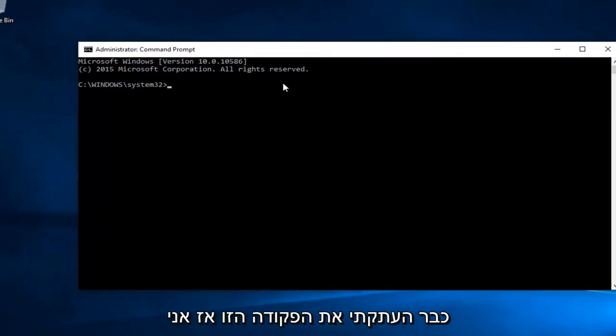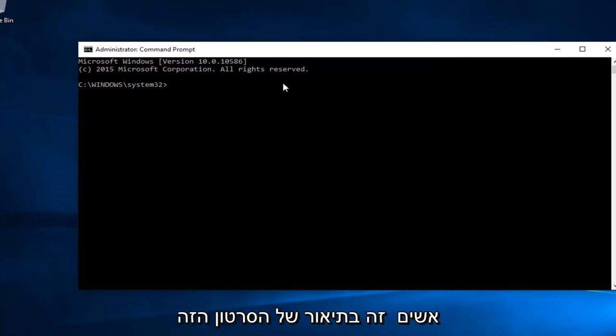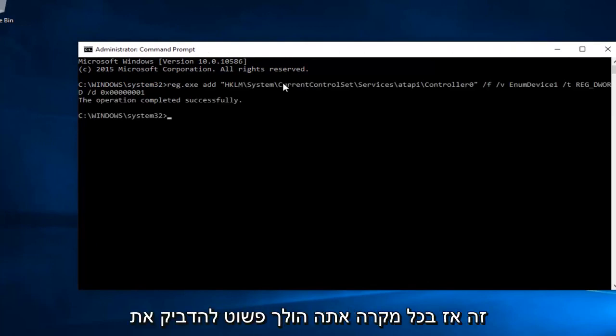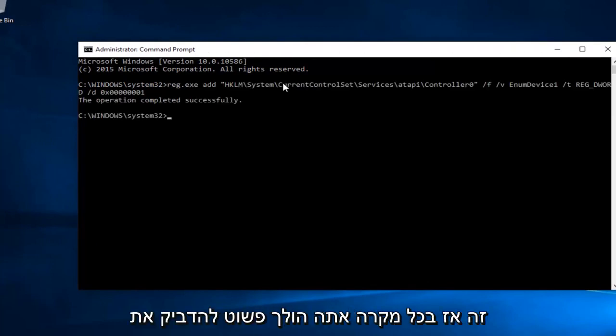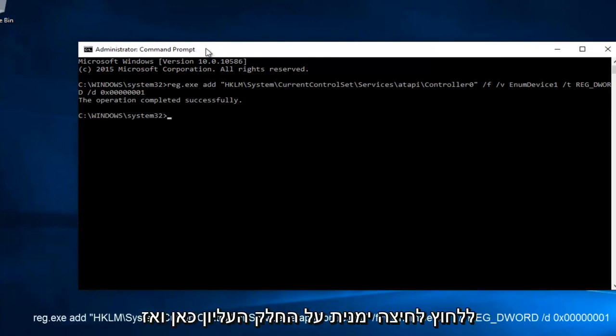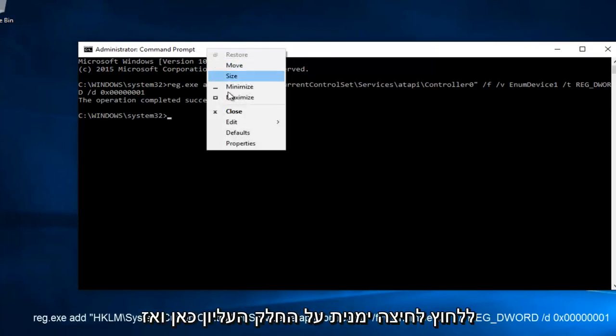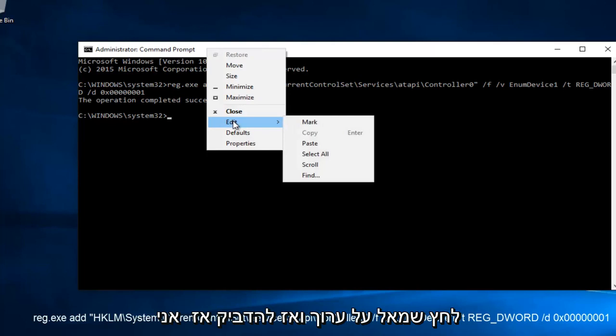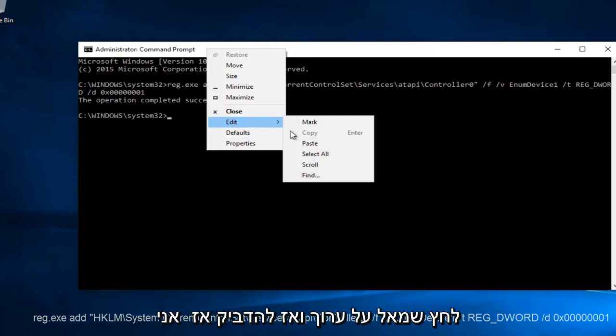Now I've already copied this command, so I will put it in the description of this video because I do not feel like typing this out. So you're going to paste it in using Control-V or you can right click on the top here and then left click on Edit and then Paste.